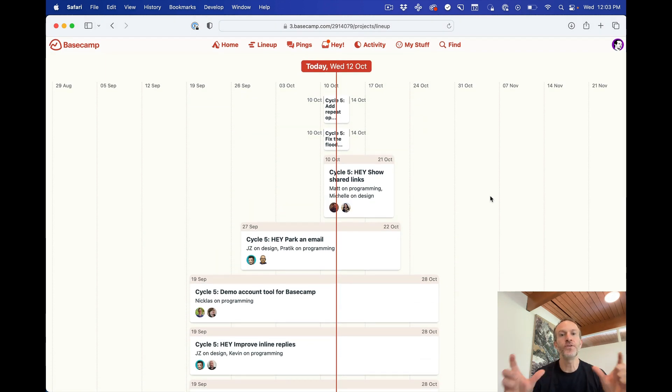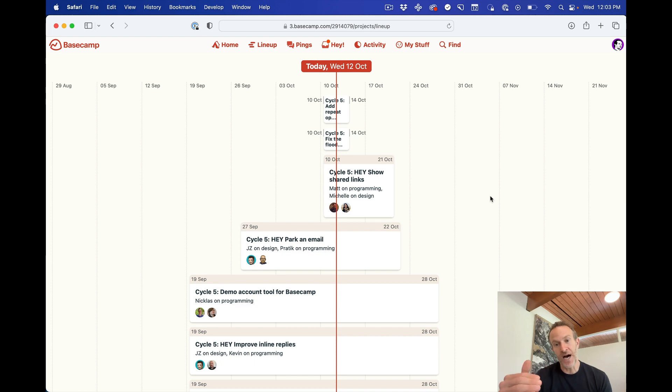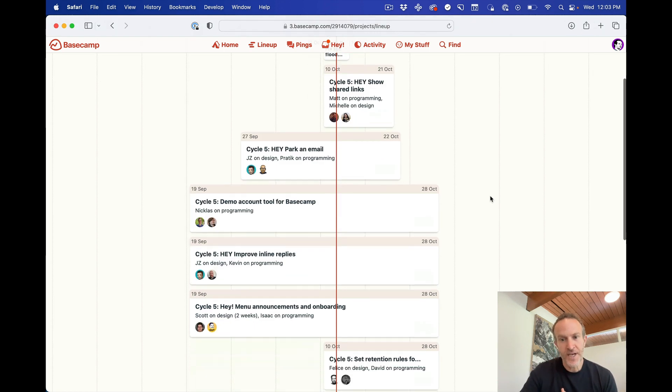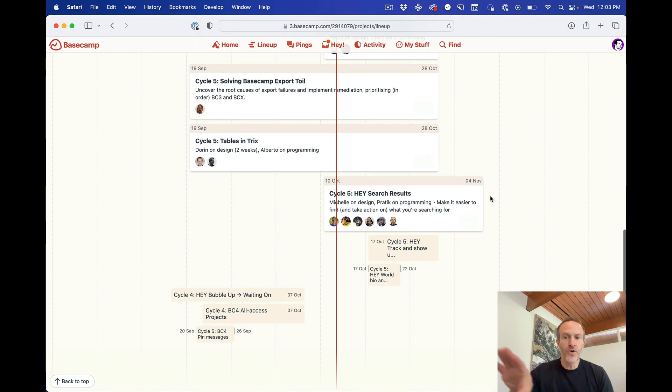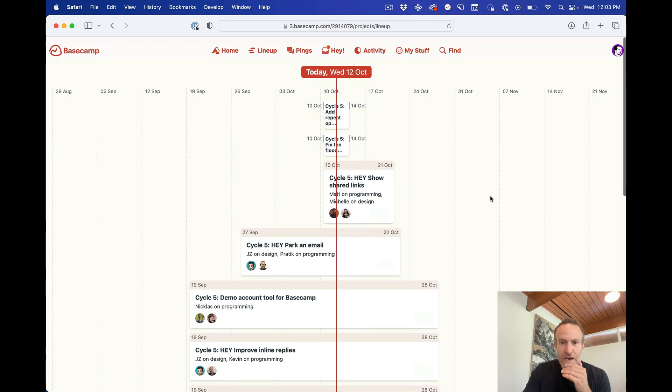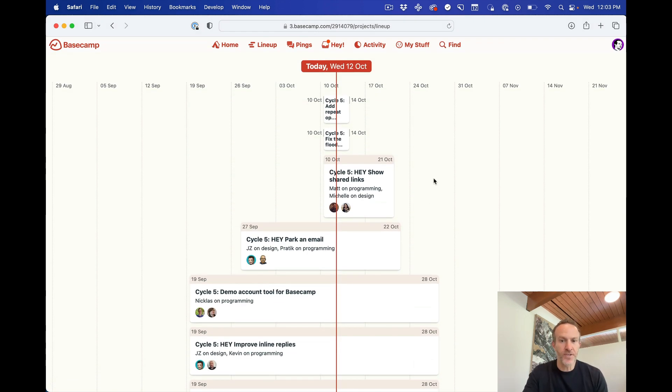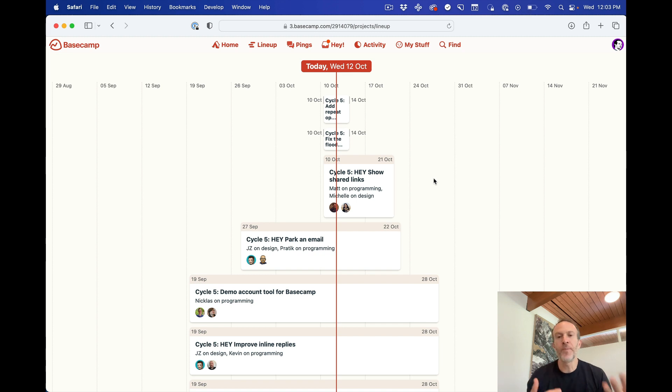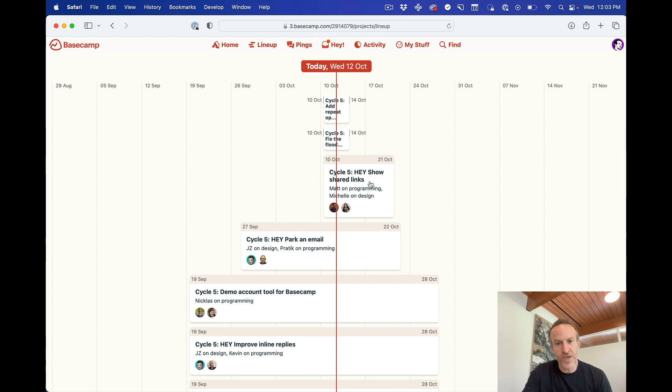So we always show current stuff that's active at the top, so you don't have to go digging or fishing for it. And then future and past stuff at the bottom. Now, of course, you can get to any of these projects. This is actually a really nice sort of jumping off point by just clicking on the project and going into it.